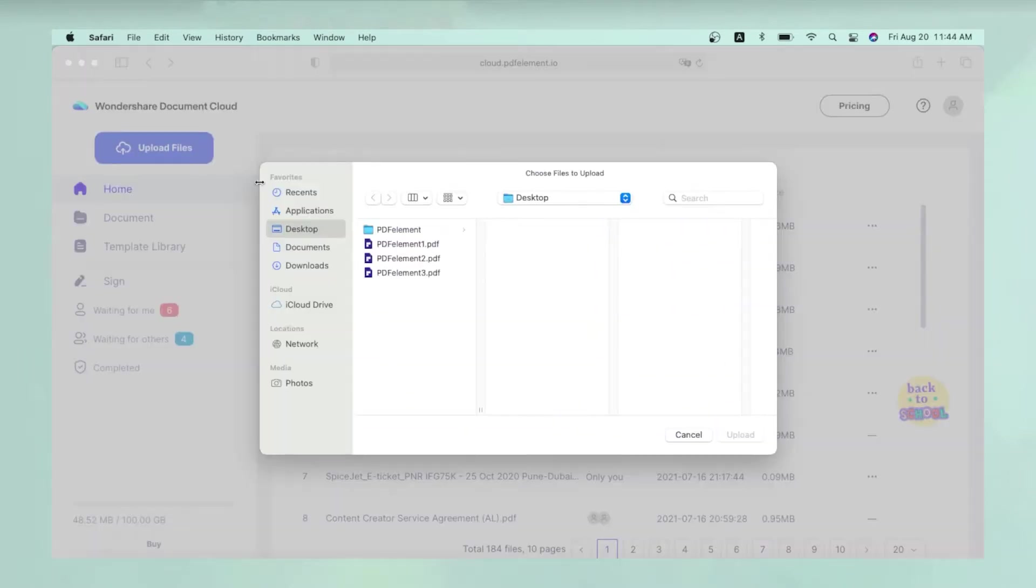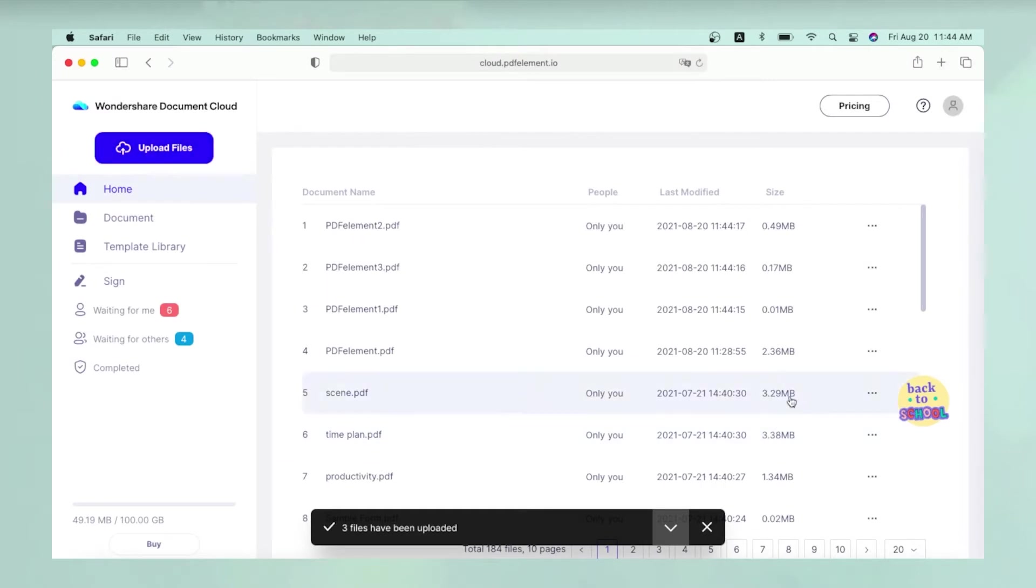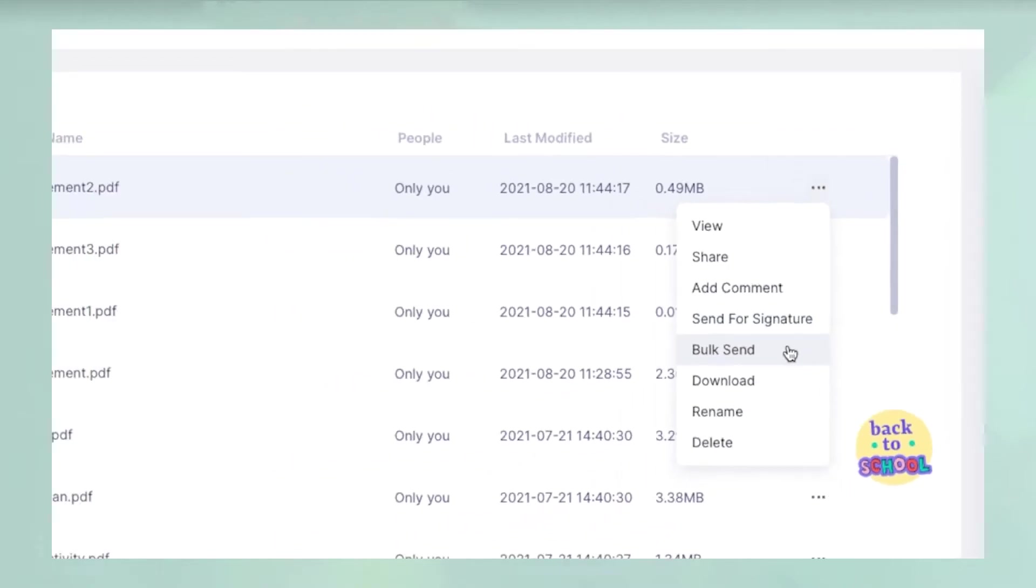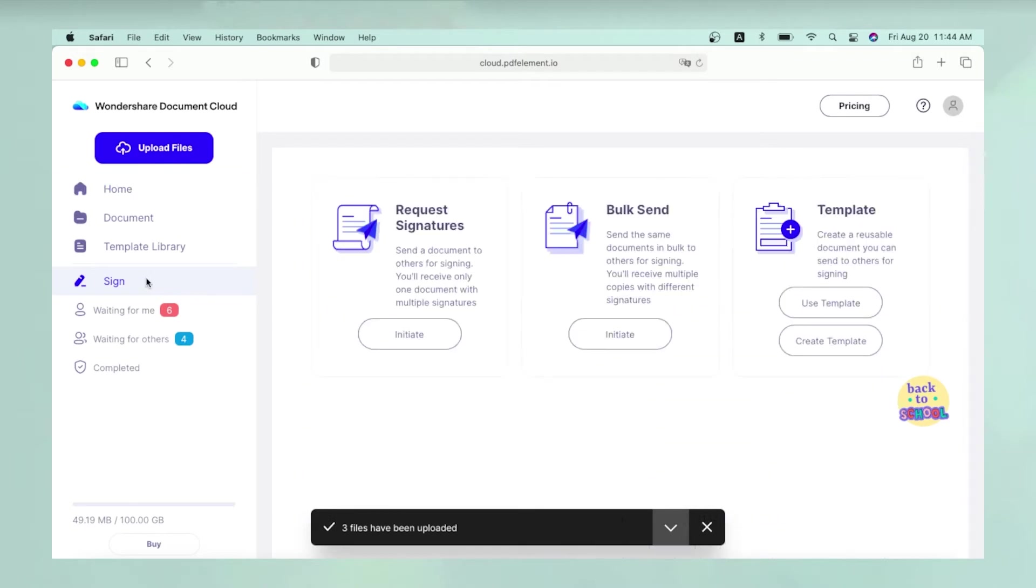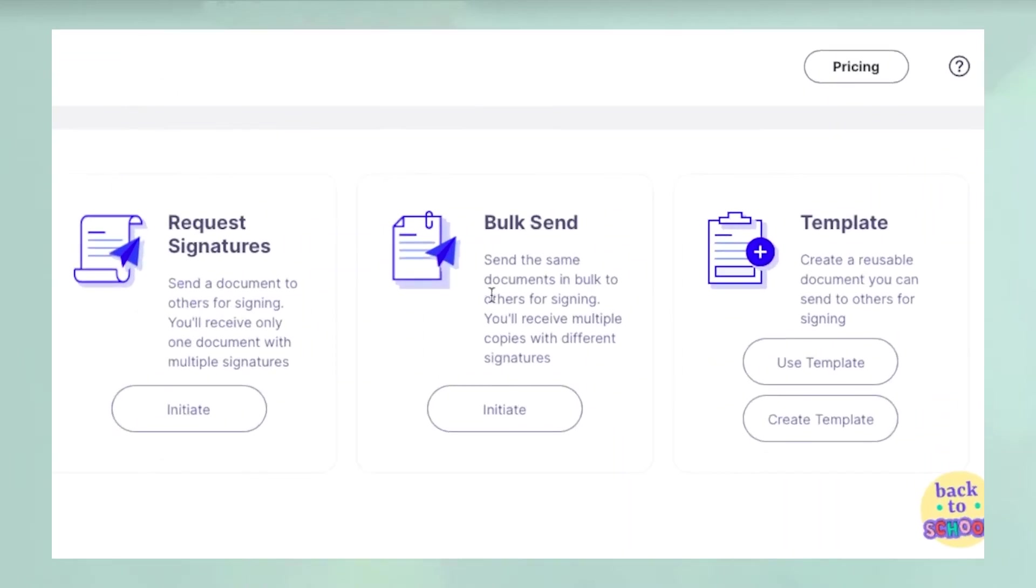Upload the document by clicking Upload Files and importing it. Click on the ellipsis icon against the name of the file on the Wondershare Document Cloud interface and select Send for Signature or Bulk Send. You can also click the Sign section of the left sidebar panel and then select one of the first two options.